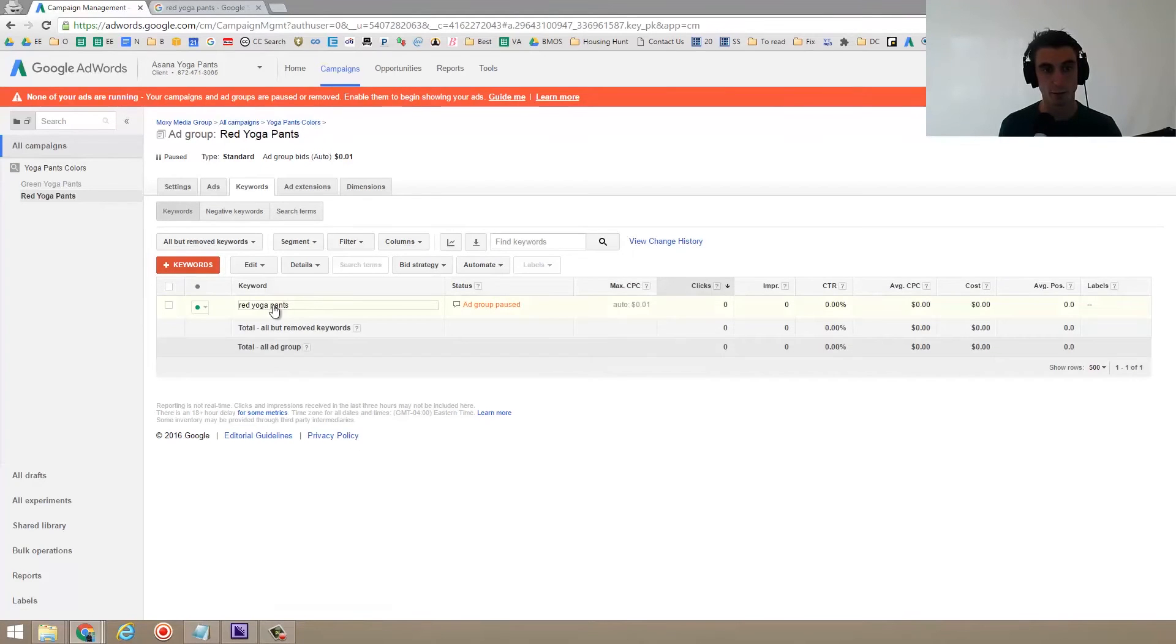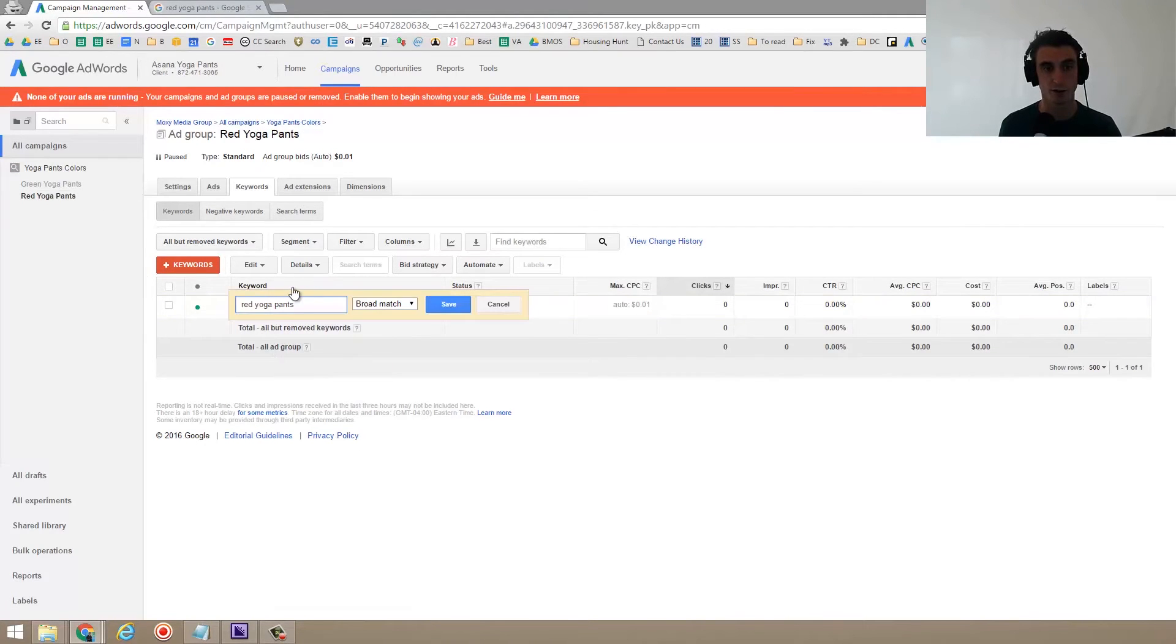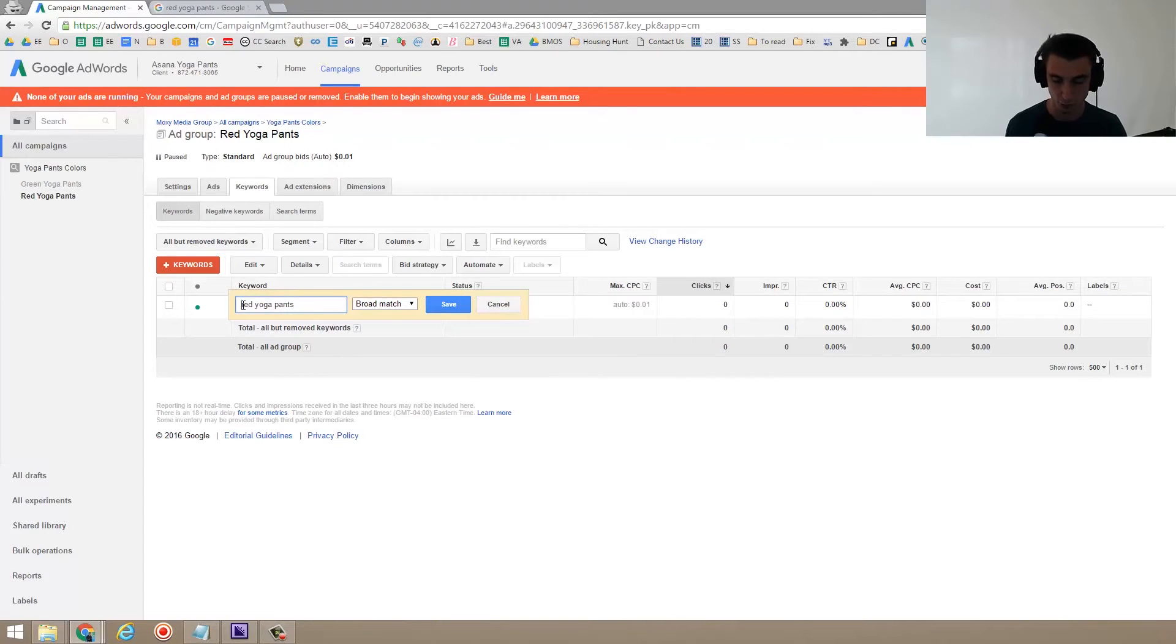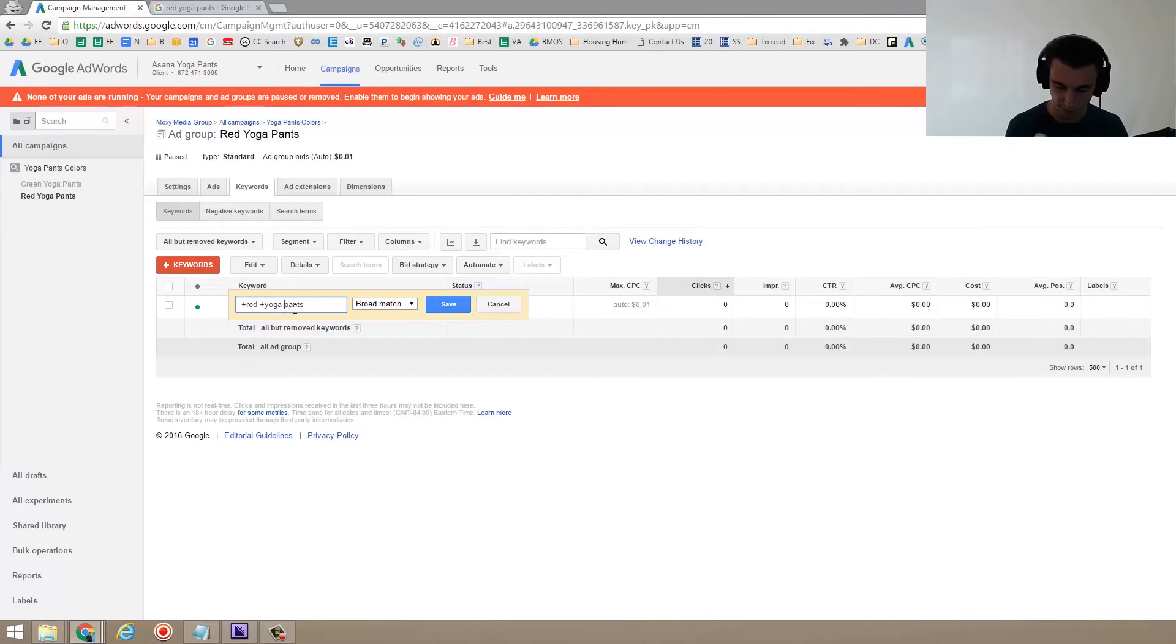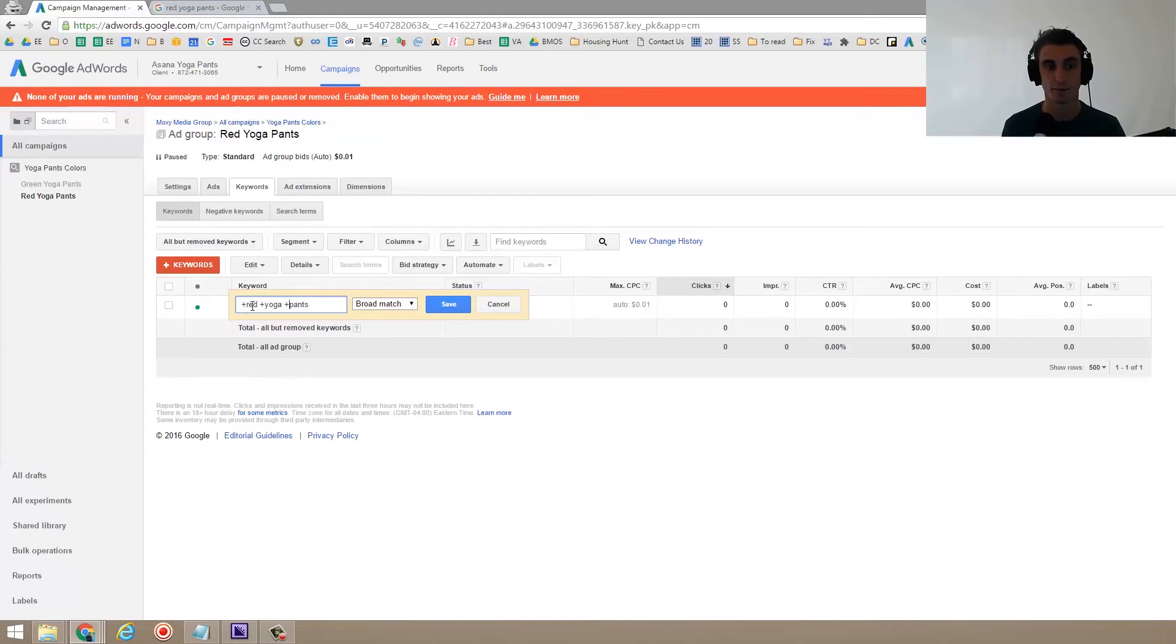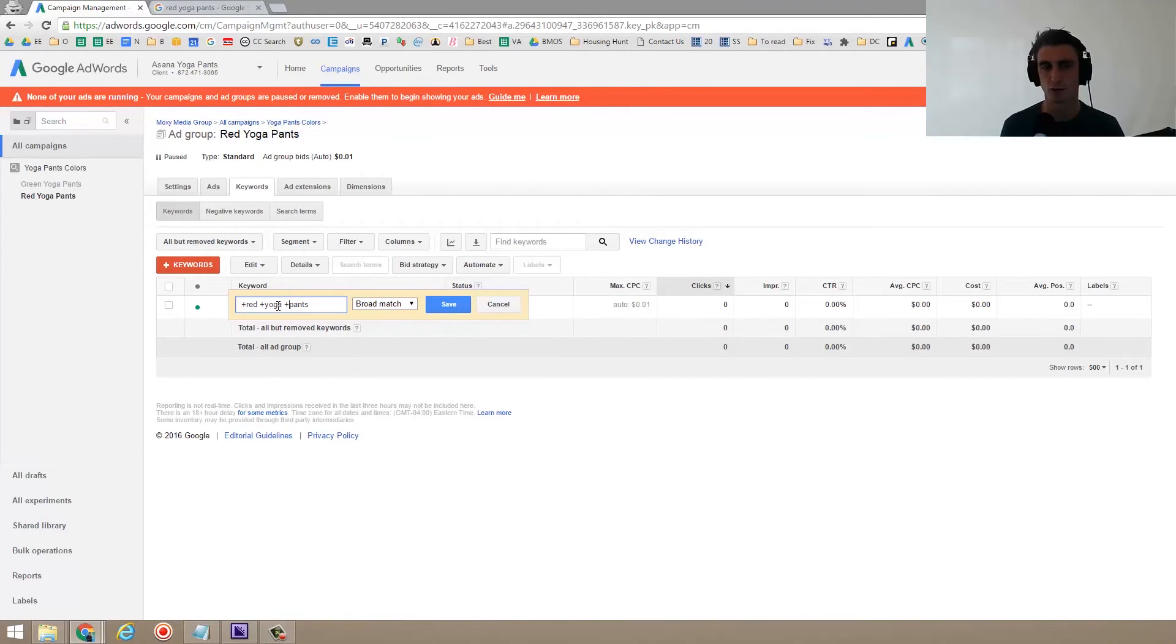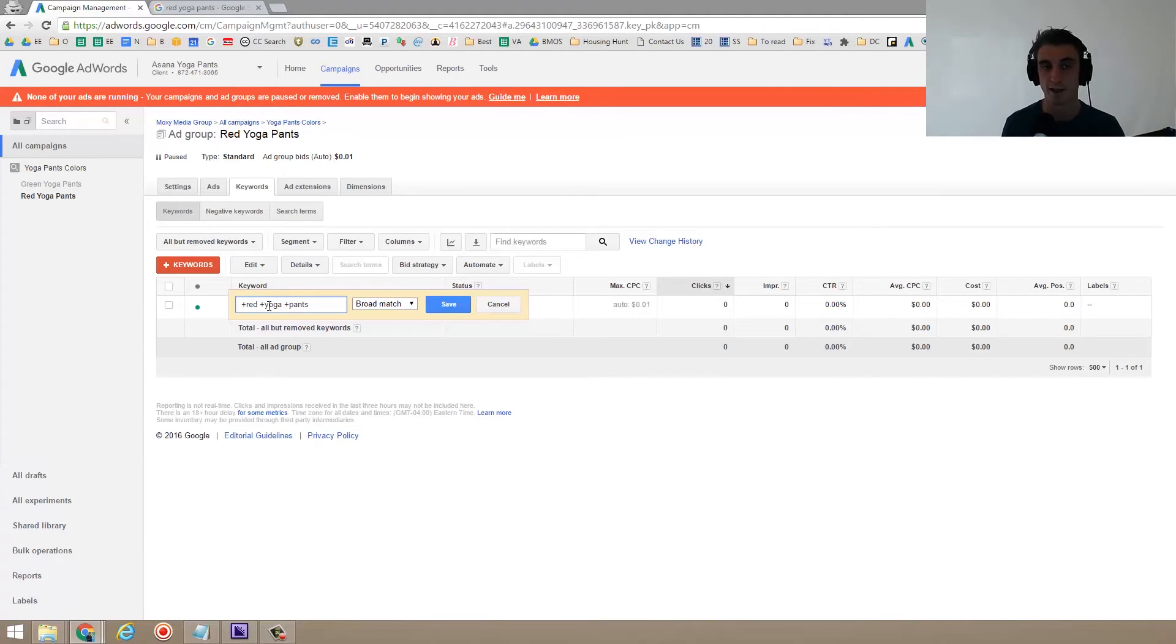So I put in red yoga pants. What you actually want to do is at the minimum do broad match modified. So that's the plus sign here. And the difference between broad match modified versus regular broad match is if you don't put that little plus sign, it allows Google to add synonyms. So it might say, you know, yoga is similar to working out. So someone might type in red workout pants and they might show my ad. But by putting that plus sign, I'm saying only if they put the words red yoga and pants in there.